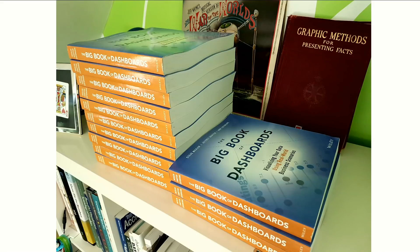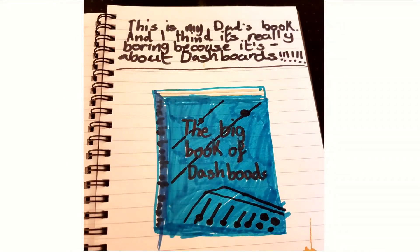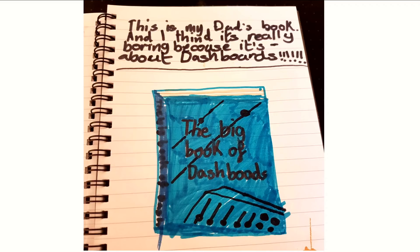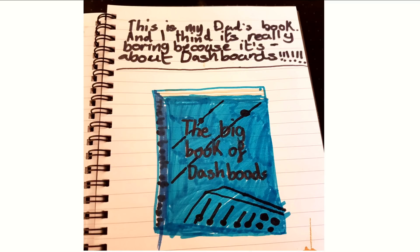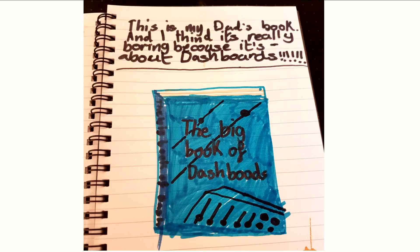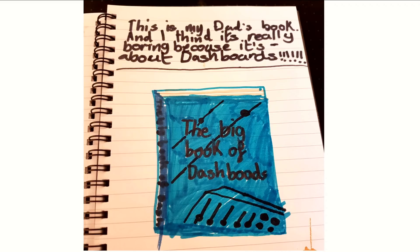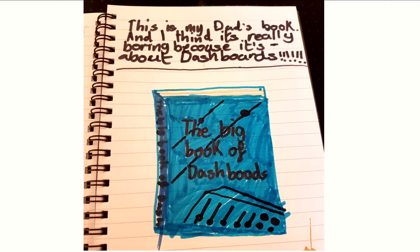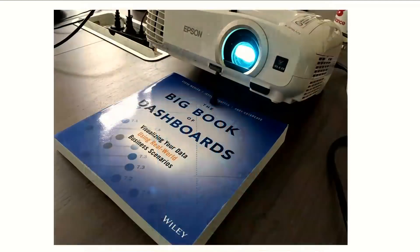For the most part, the reviews of the book have been very strong. It's in its third printing. There have been some notable exceptions, however. This comes from Andy's daughter: 'This is my dad's book and I think it's really boring because it's about dashboards.' In all fairness, Andy's daughter was not the target market for the book. How many of you have worked on products or services and had an idea of how people would use them, and then they start using it in ways you never imagined? We certainly had that with the book. This being one of my favorites.